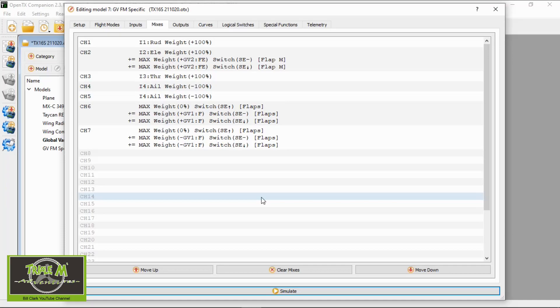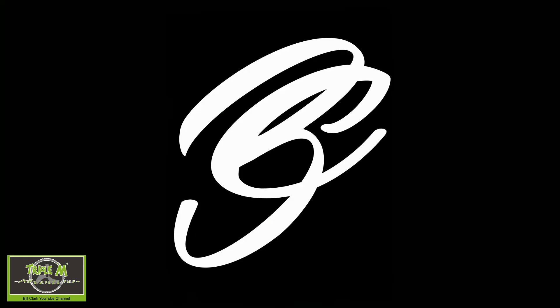You'll notice we use the same global variable for both takeoff and landing. That's because it is the same global variable, but when we're in a different flight mode it picks up the rate we selected for that mode. This is where this feature is so powerful. I'm sure it can be done in far more complicated ways, but I just wanted to give you an idea of how global variables and flight modes relate to each other.